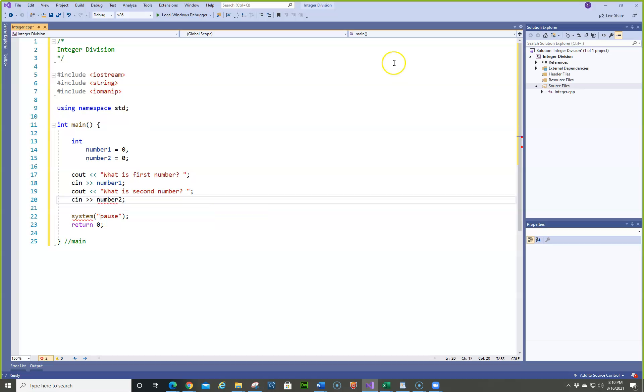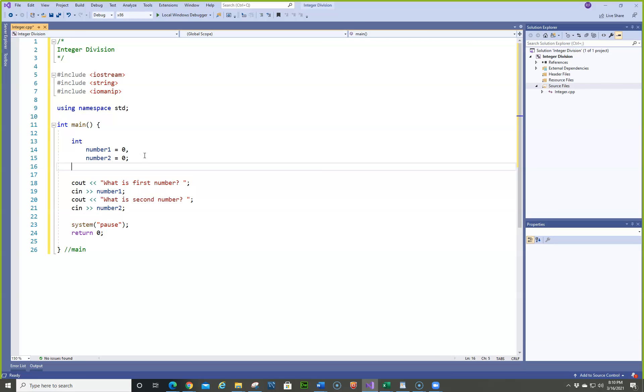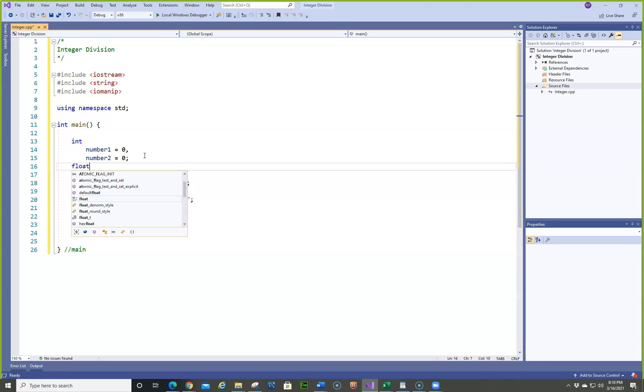So now we need a floating point for the average. So we're going to get the average of two numbers. So we want to float, or you can use double. Either way is okay.